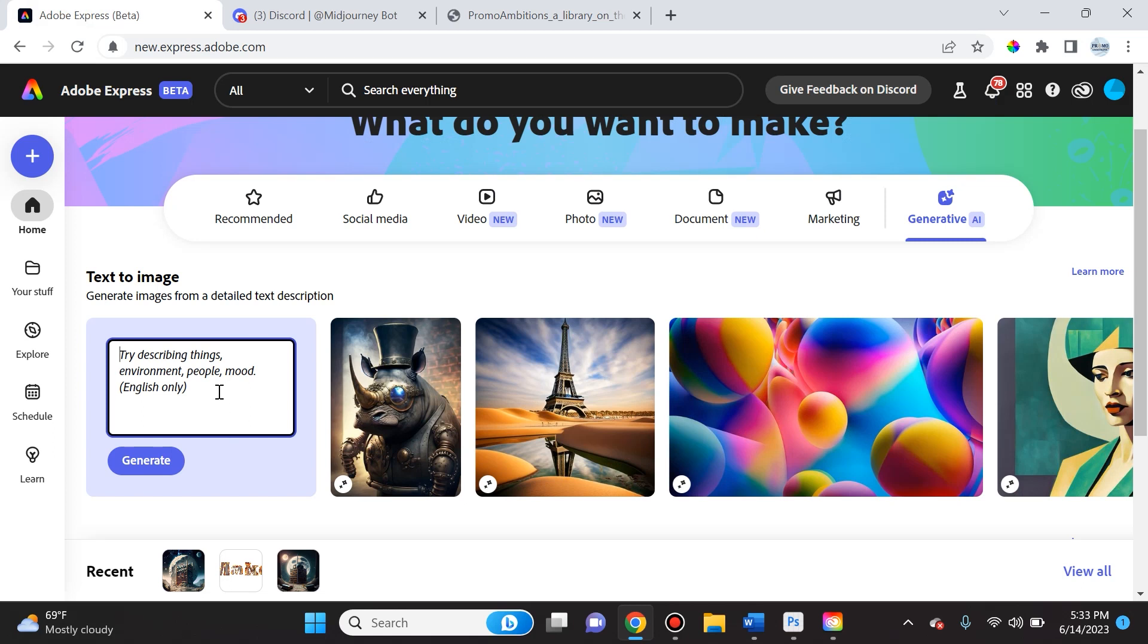Now let's do something a little more complicated and see if Adobe allows for celebrities and actual people. Because remember, the annoying thing about some of these platforms like DALL-E 2, it doesn't always allow you to input someone famous and get an output.